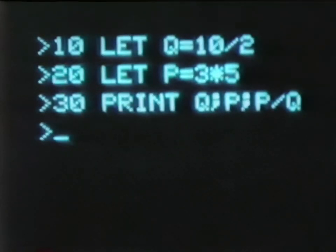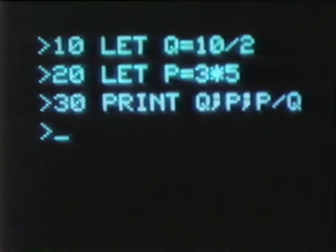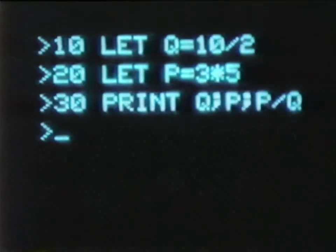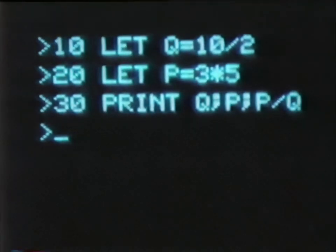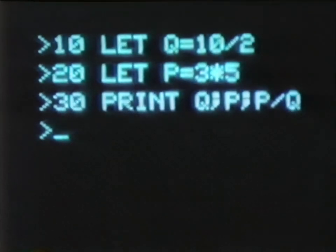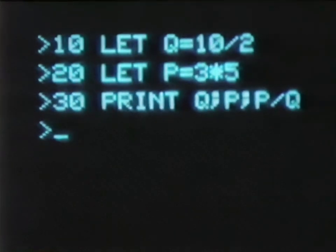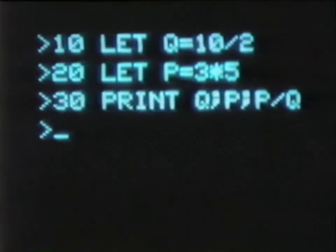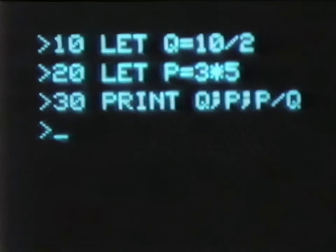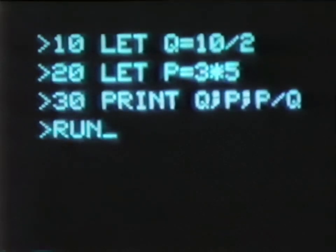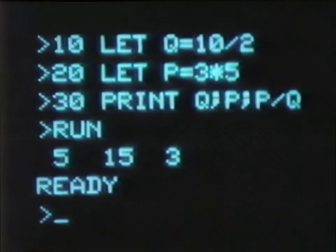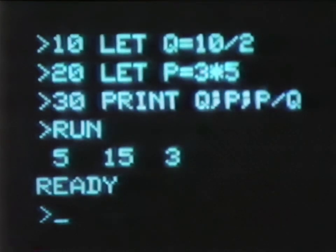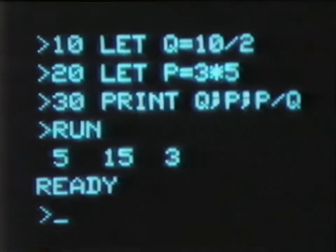One more easy one. This program's got three instructions. First, a LET statement to give Q a value — and this means 10 divided by 2. Then we LET P equal 3 times 5. The asterisk is what we use for multiplication, so we won't confuse the machine with the letter X. And finally, we want to print out Q, P, and whatever P divided by Q is. Then we run it. We get what Q is, what P is, and what P over Q is, in the same order we asked for them in the PRINT statement.